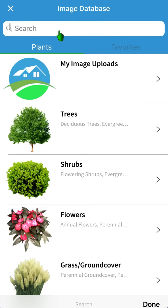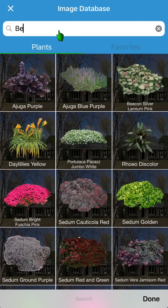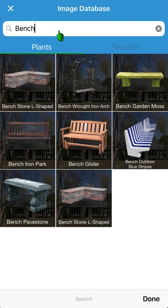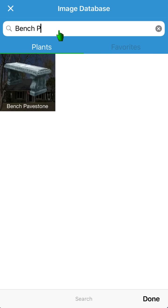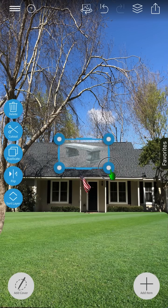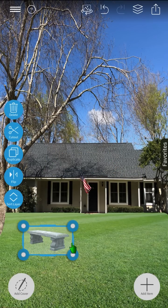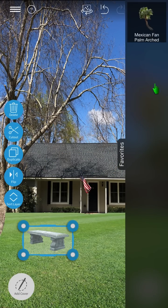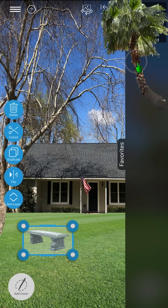Press the heart button to add it to your favorites for easy access. You can use the search feature to search for zones, colors, image names, and more. Please note, you can double tap the image to insert it directly into the design. Now, let's add the palm tree we previously added to our favorites.